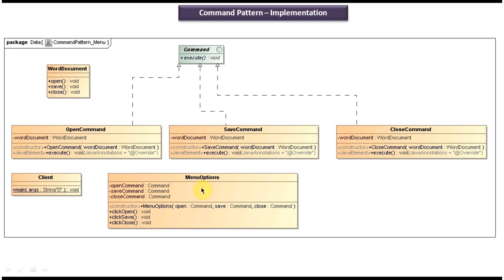You can also see the MenuOption class, which is the invoker. It has a MenuOption constructor where you pass the commands you want to register — open command, save command, and close command. Once the user selects open, save, or close, it will call click open, click save, or click close accordingly. MenuOption doesn't know how to open, save, or close the document — it calls the command object execute method, which in turn calls the WordDocument receiver's appropriate method.